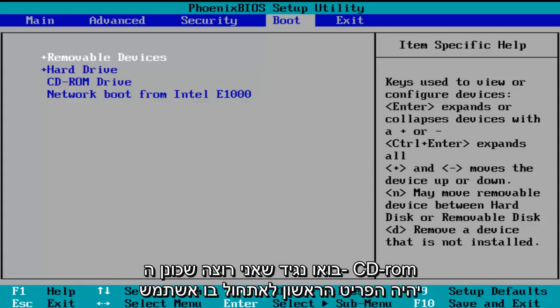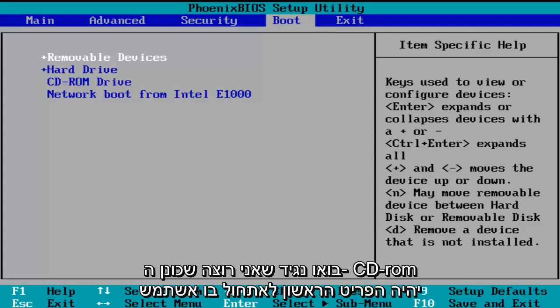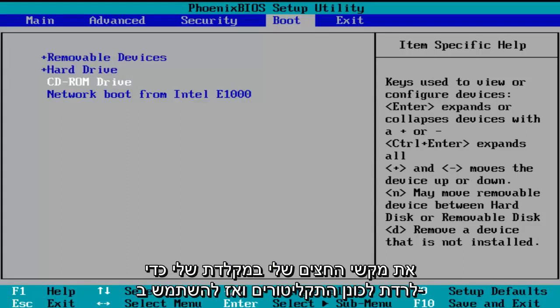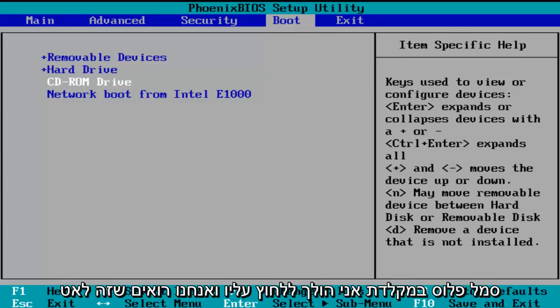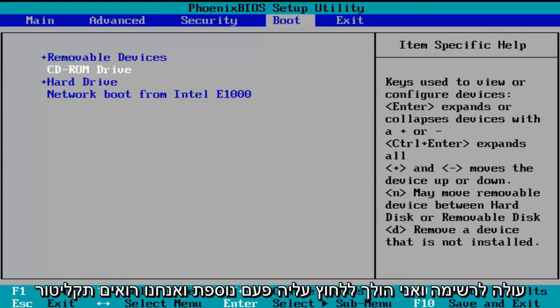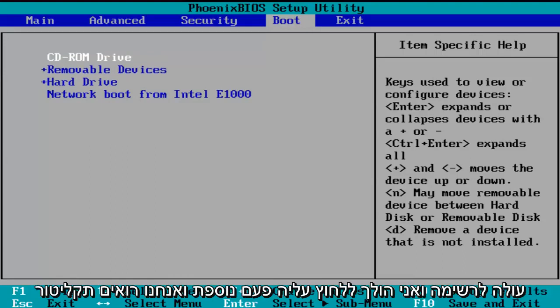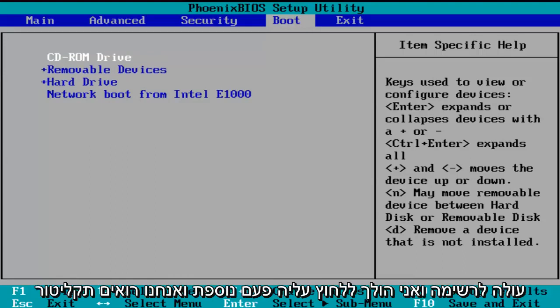So let's say I want the CD-ROM drive to be the first item to boot. I'm going to use my arrow keys on my keyboard to go down to the CD-ROM drive. And then using the plus symbol on my keyboard, I'm going to click it and we see that it is slowly moving up on the list. I'm going to click it one more time and we see CD-ROM drive is the first drive to boot.